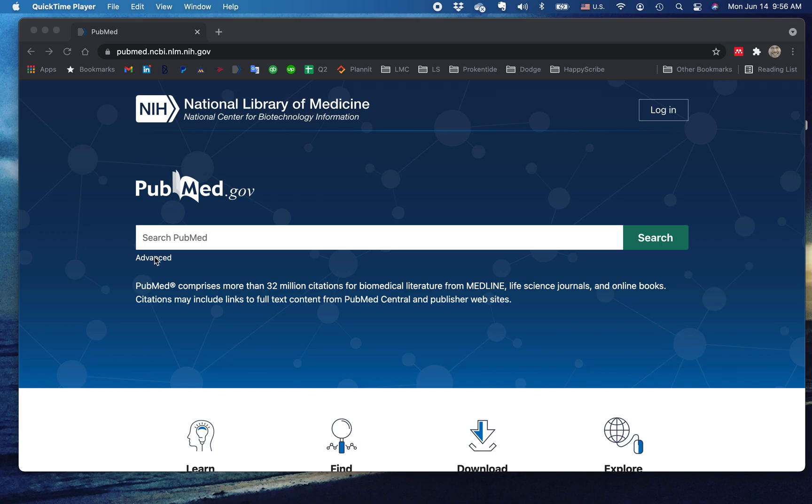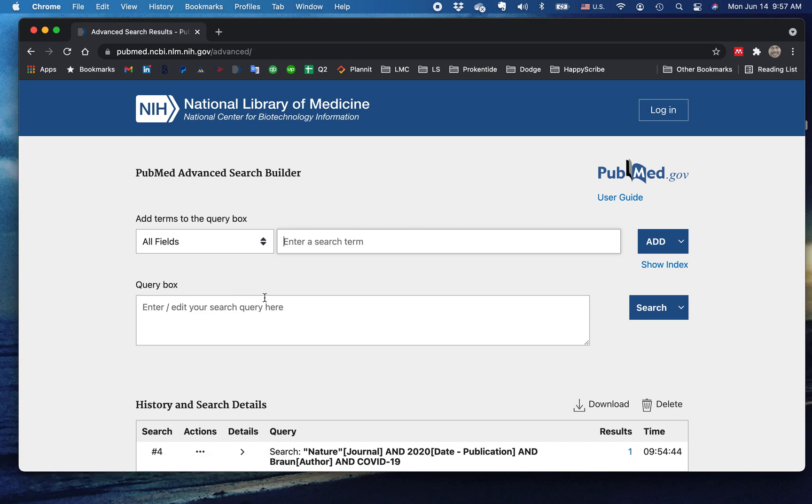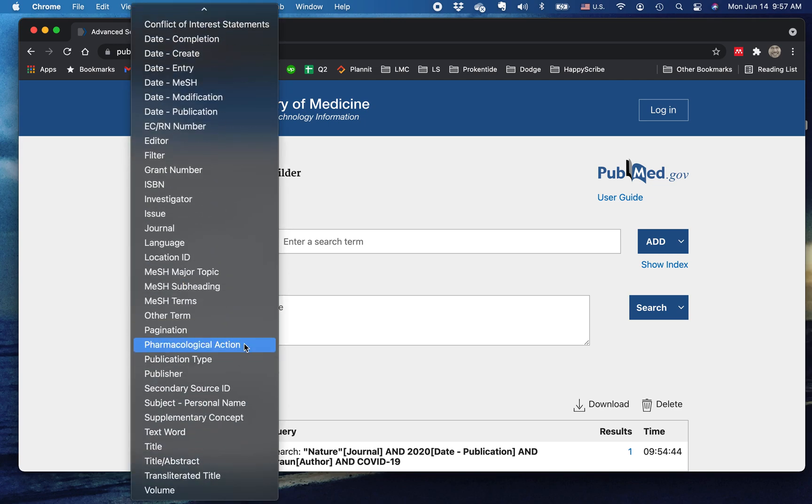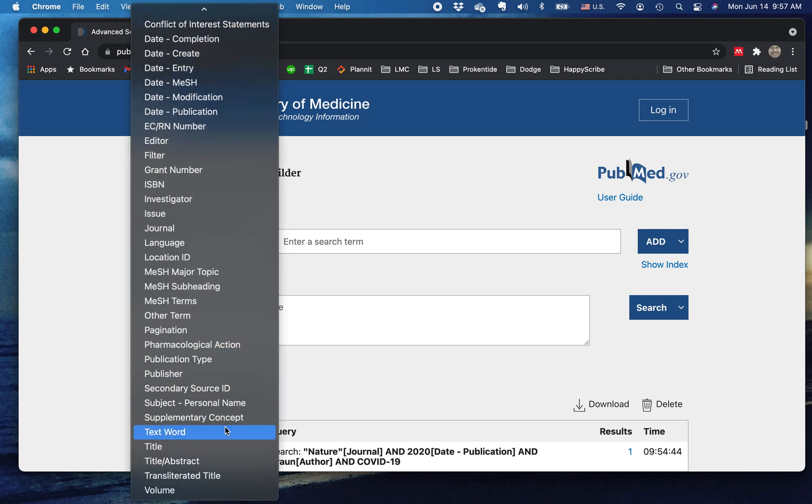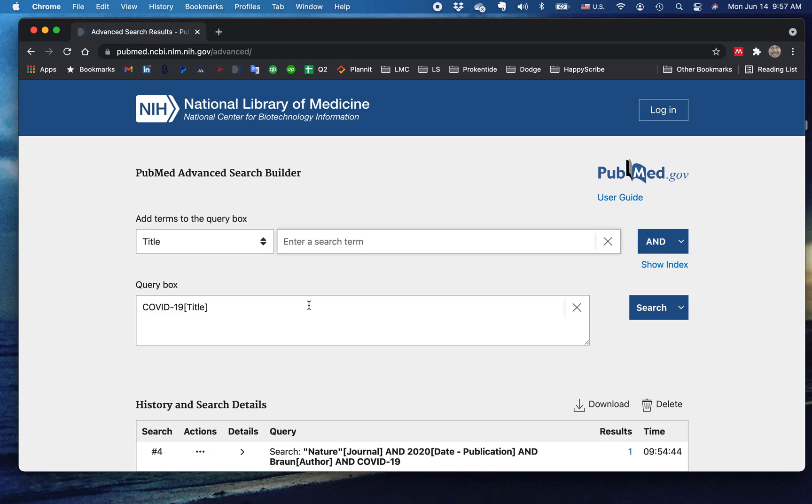And I'm going to tell you about two simple Boolean operators right here. First, let's go to the advanced page on the PubMed search builder. And here we have all fields. Let's just go down. We know that there is the word COVID-19 in the article, and we're going to add that to our search.